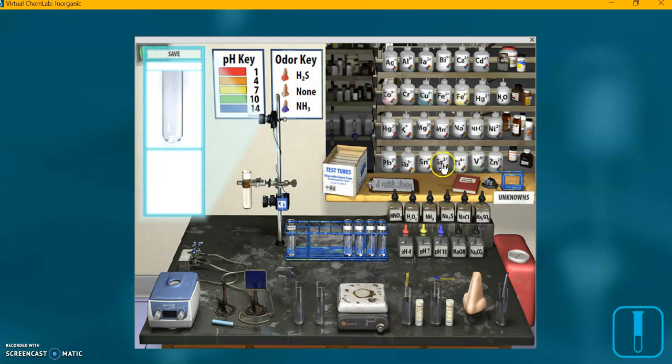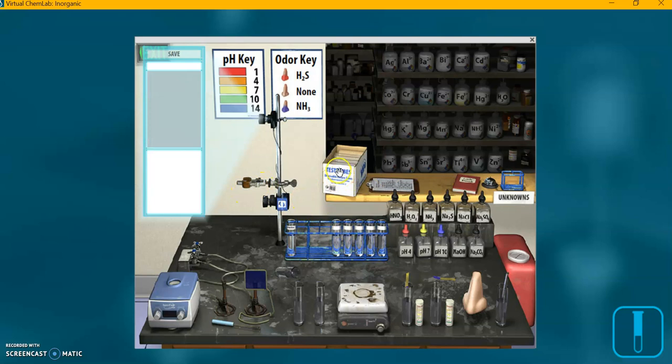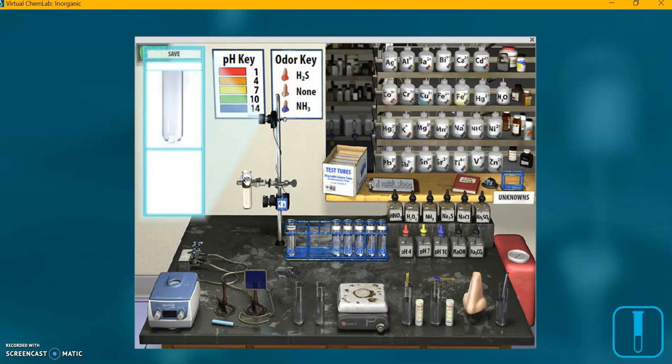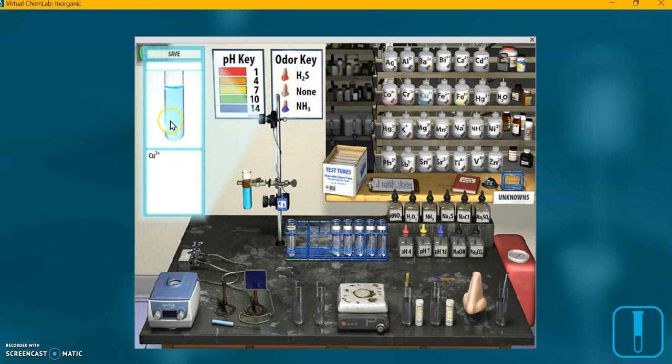Strontium. Copper. That one's blue, as copper solutions tend to be.